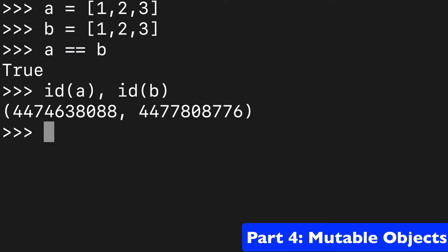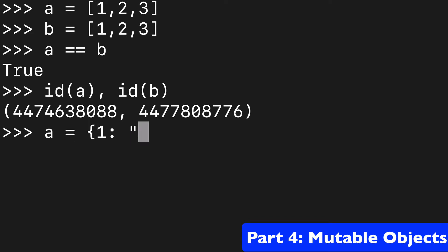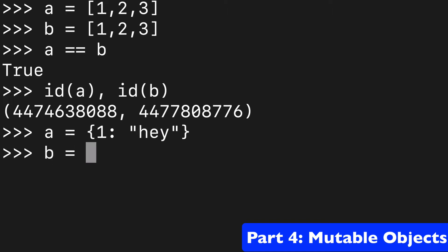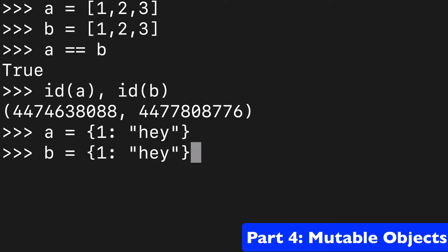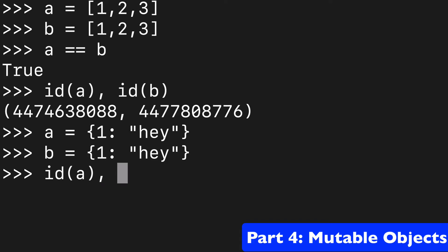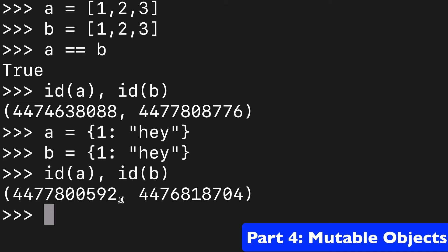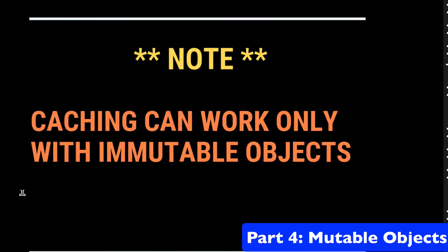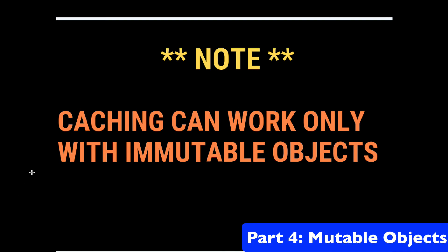So what's another mutable value we could try? We could do a dictionary with a value of one equals A, have that be our little dictionary. And with B, we'll do the exact same thing. I think you guys already know what's going to happen. When we check the IDs, they're going to be different. And that's because again, a dictionary is mutable, and we're only caching immutable objects.